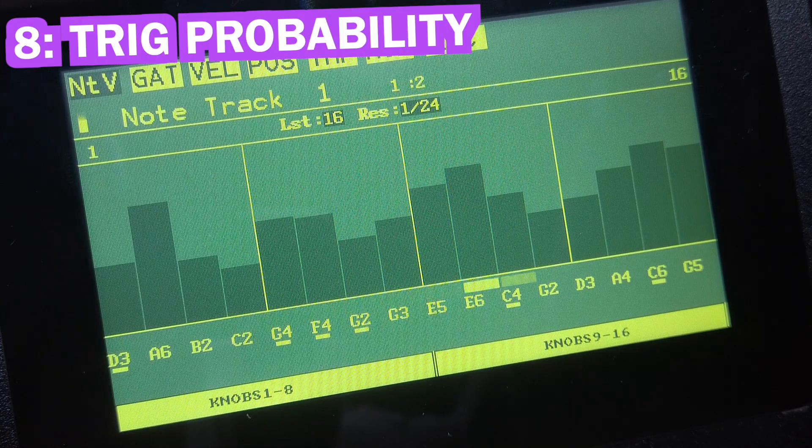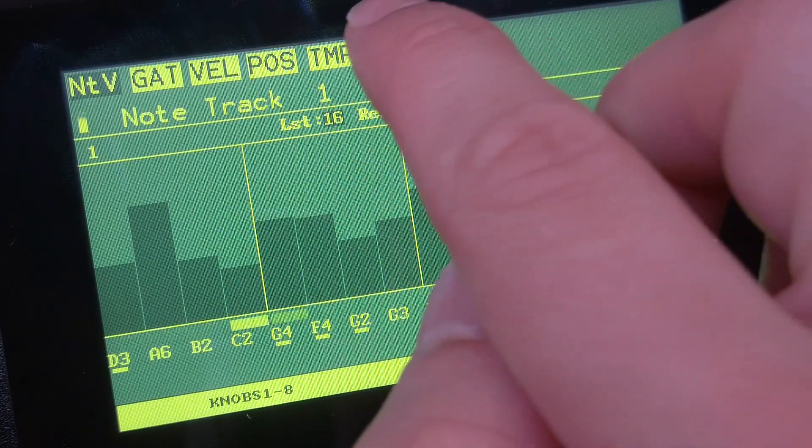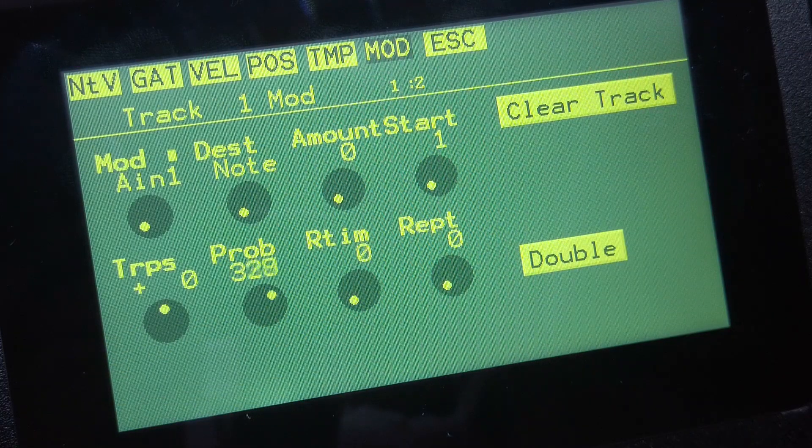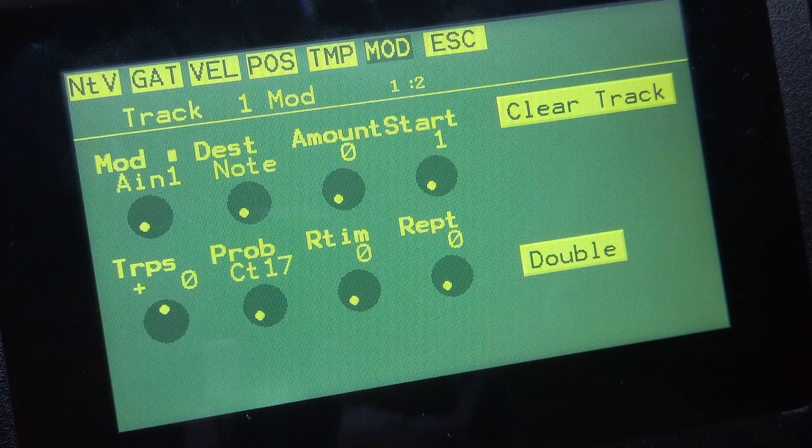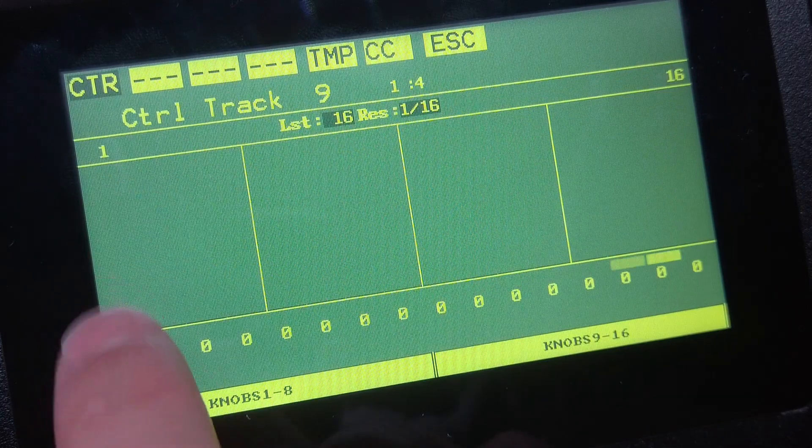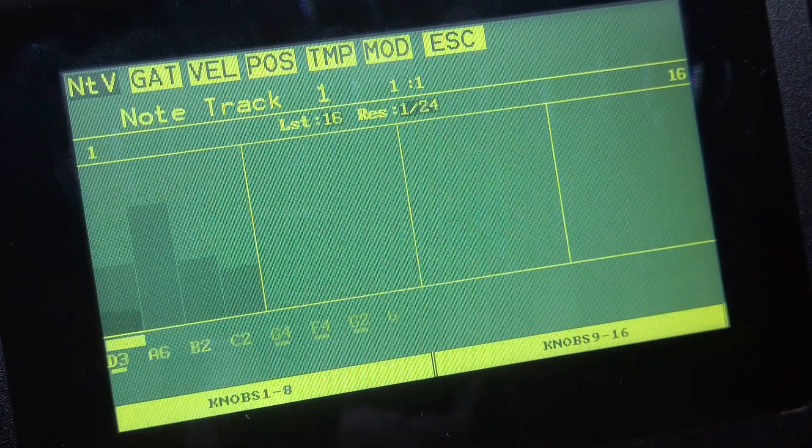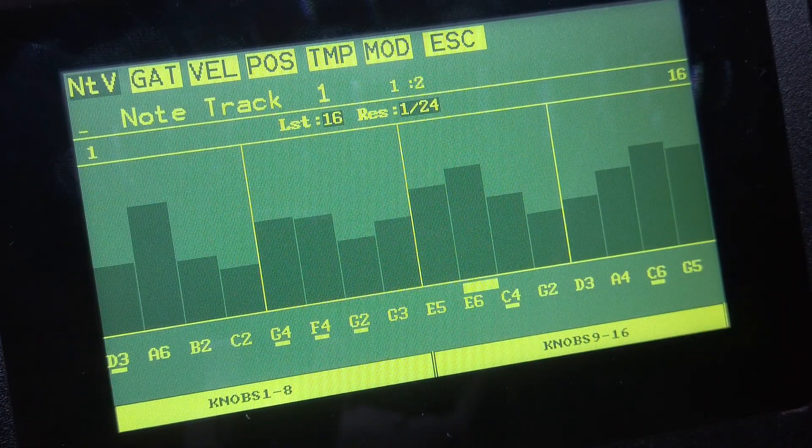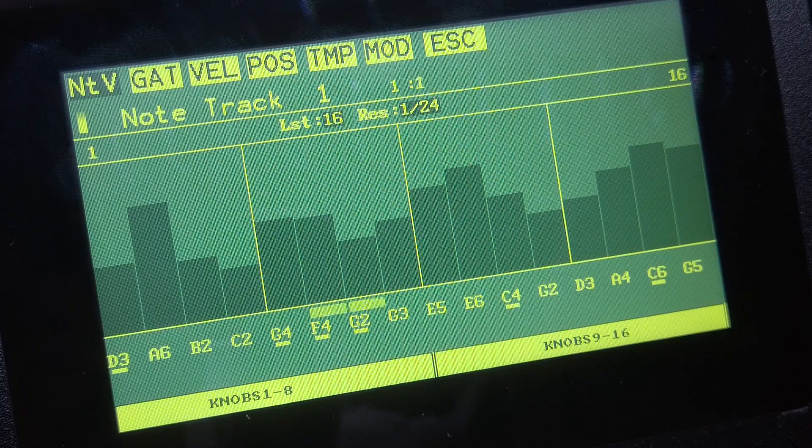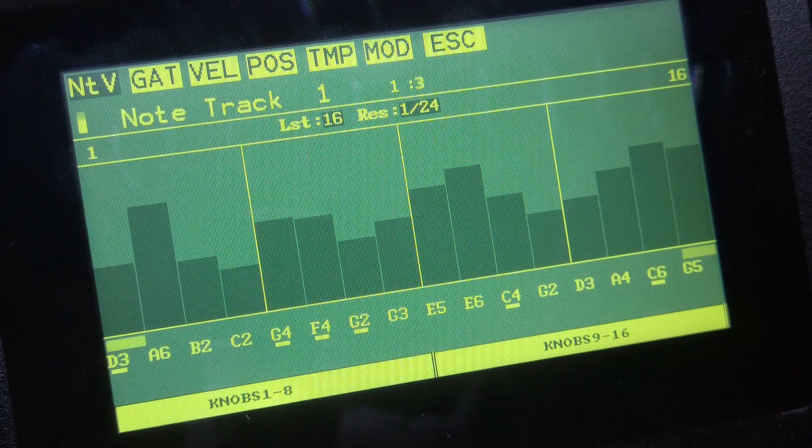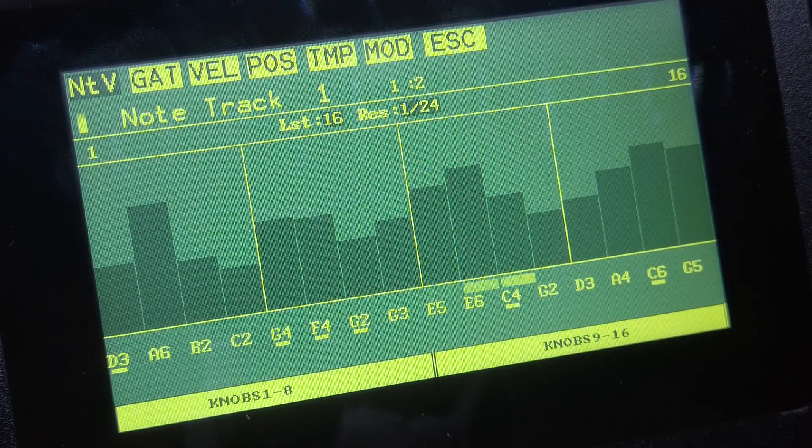Number eight, trigger probability. You can use control sequencer tracks to set trigger probabilities for each of the node sequencers' steps. This means that you can control the trigger chance for each step individually now and not just for the whole sequence.